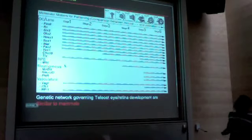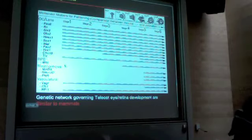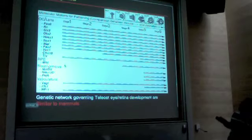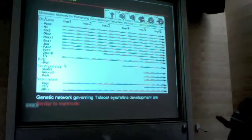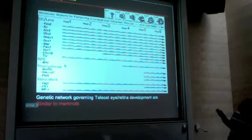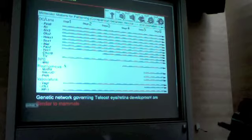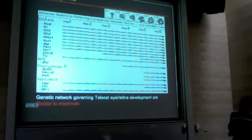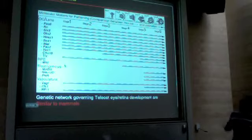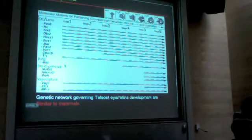If you look at molecular markers — genes that govern patterning — you can also see there is very high similarity between mammals and fish. Mouse and zebrafish are compared here. Certain genes like Pax-6 are duplicated in fish, and I have shown the one which shows very closely matched expression to its mammalian counterpart.